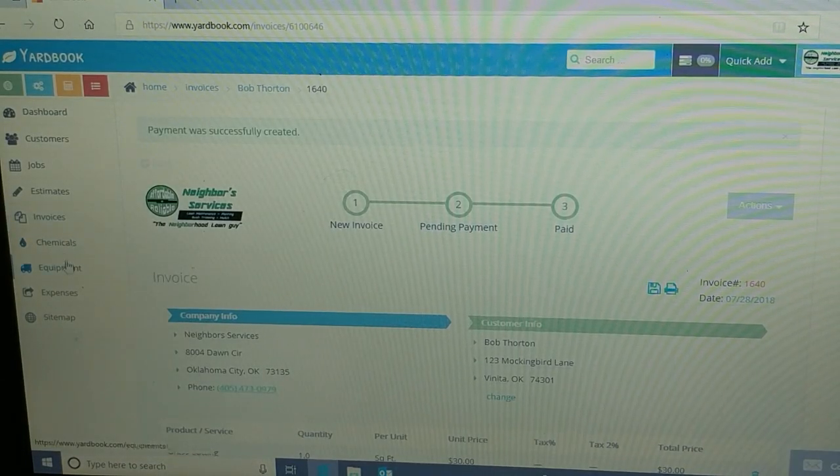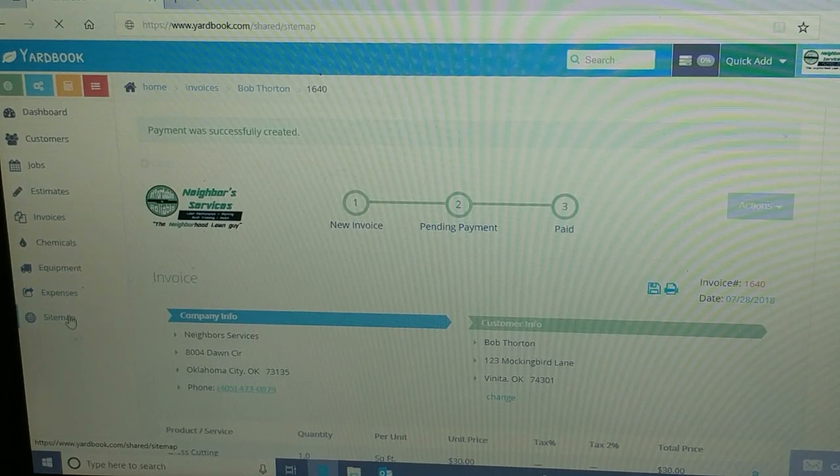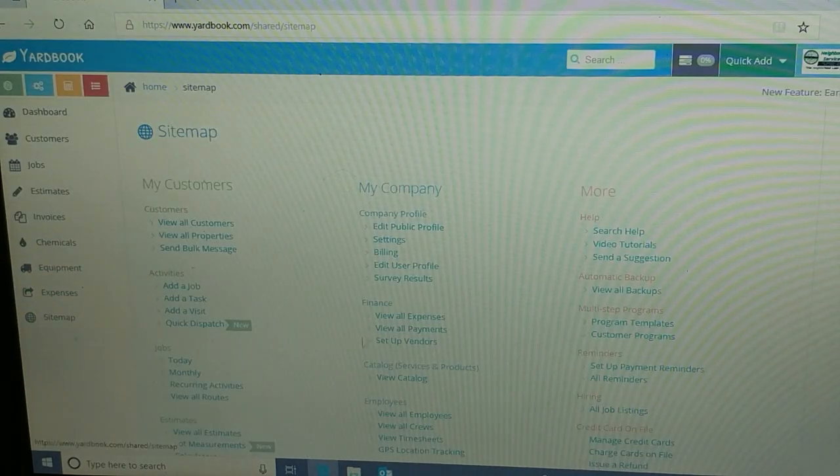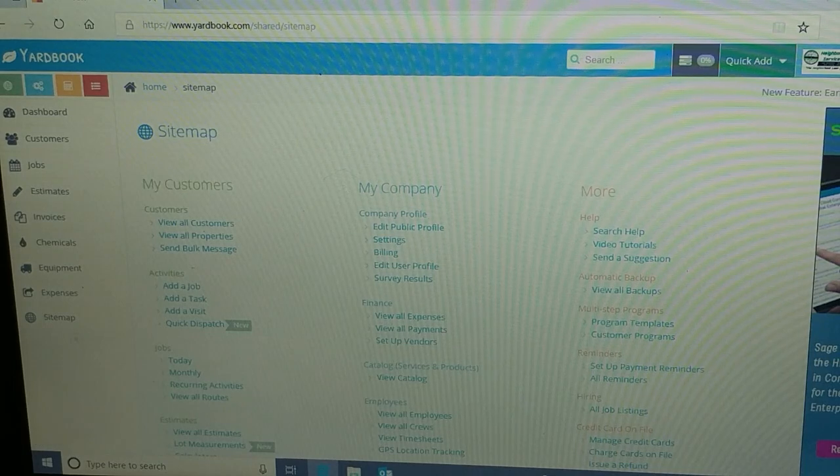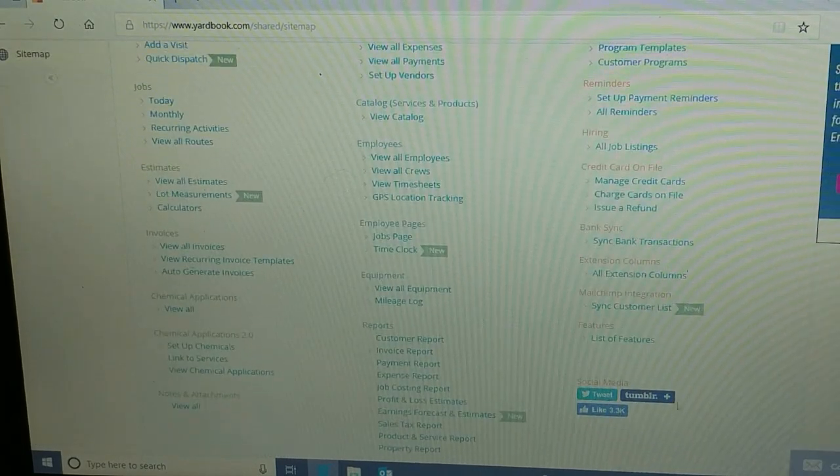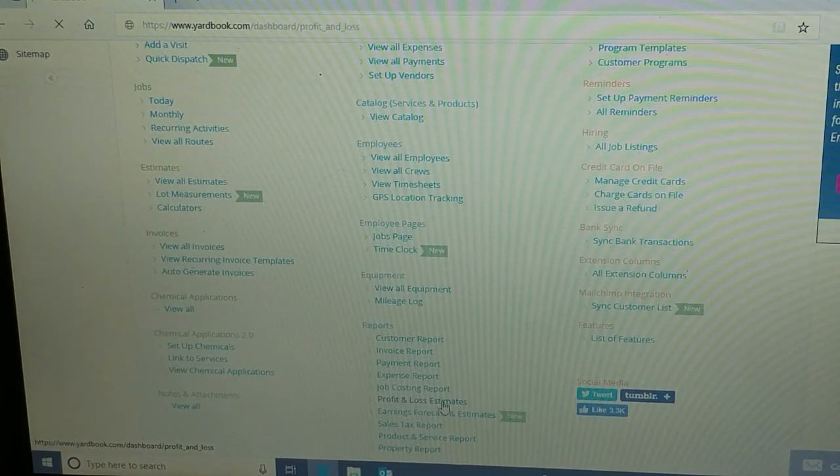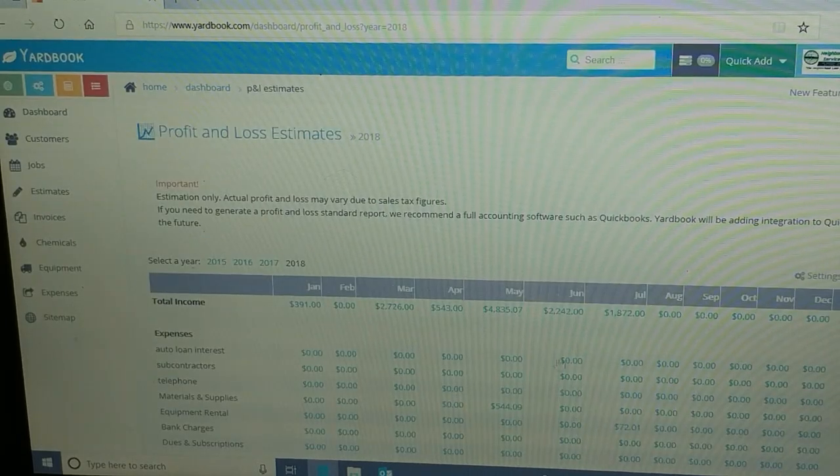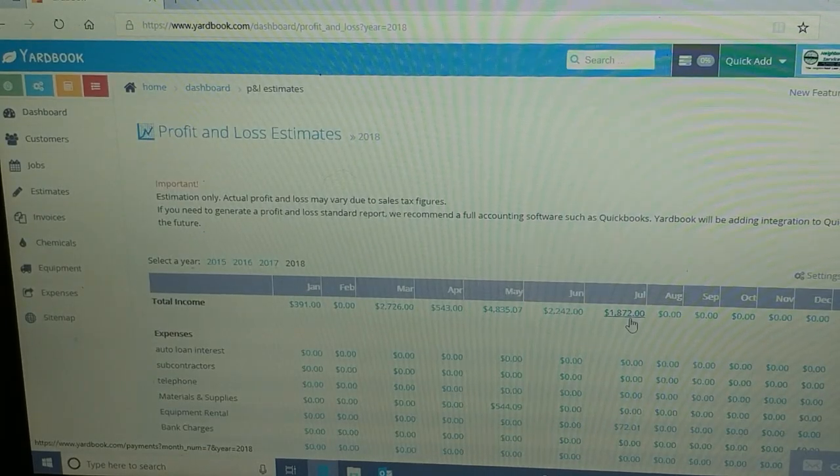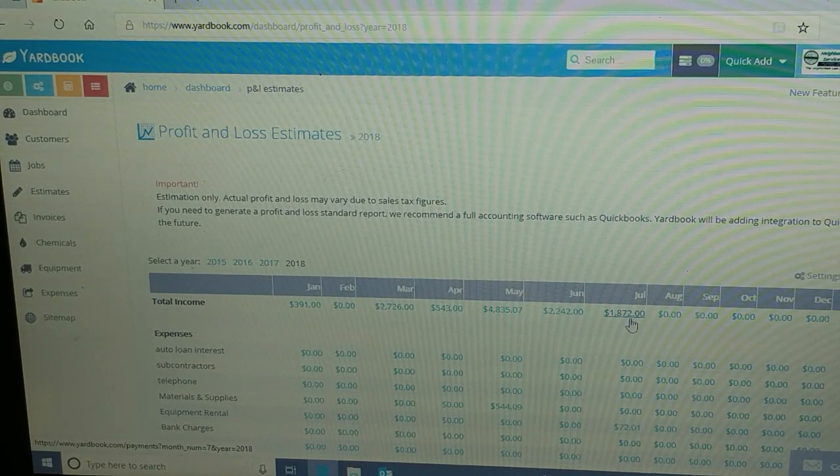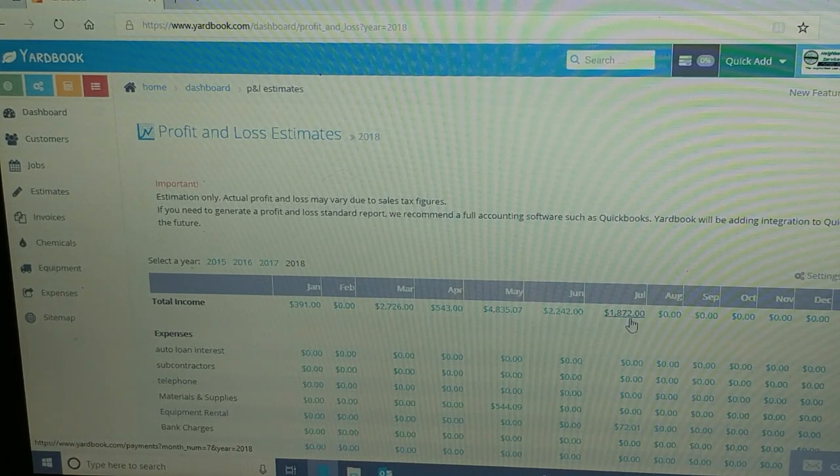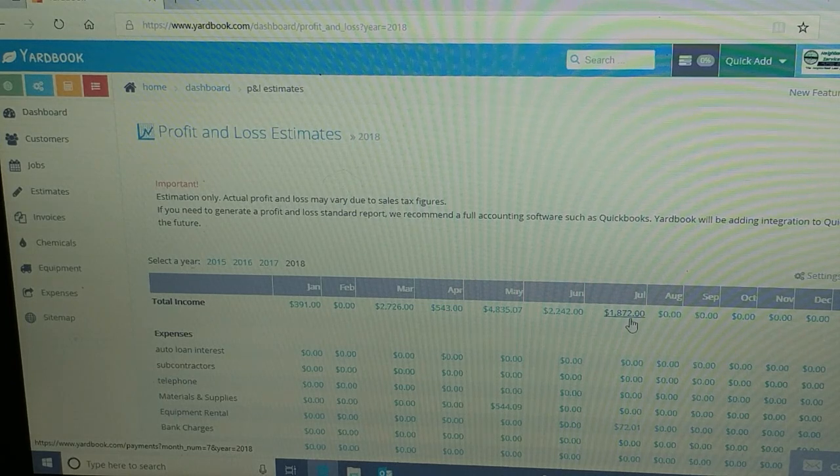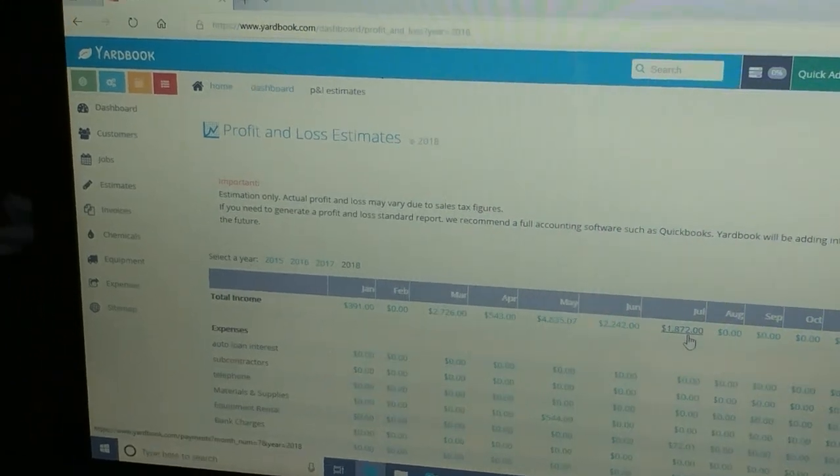There you go. Now when I go back to the profit loss estimates and look at my income summary, now it's 1872, 30 bucks higher than it was before. So it's very important guys to make sure that you're taking payments correctly.